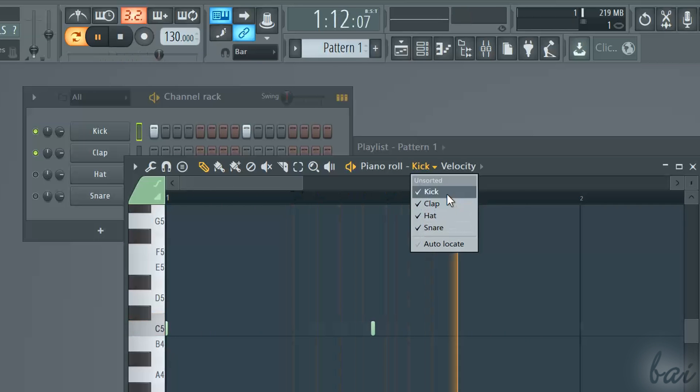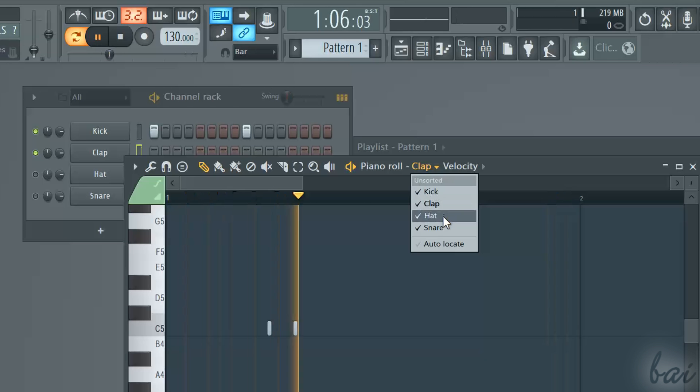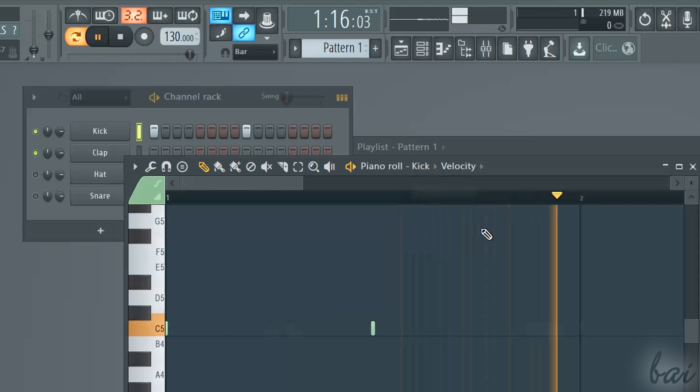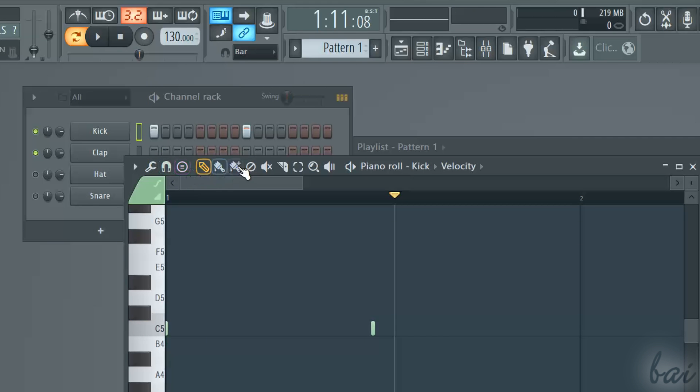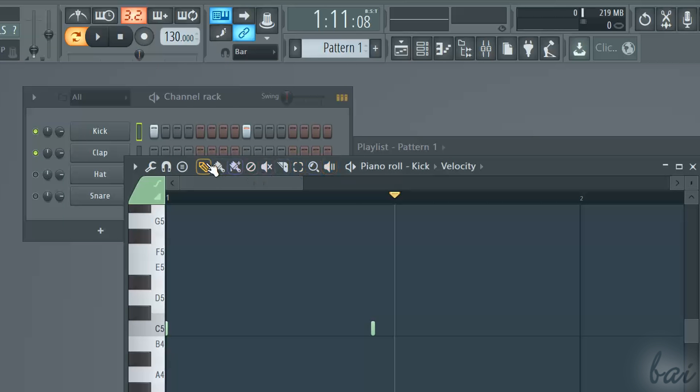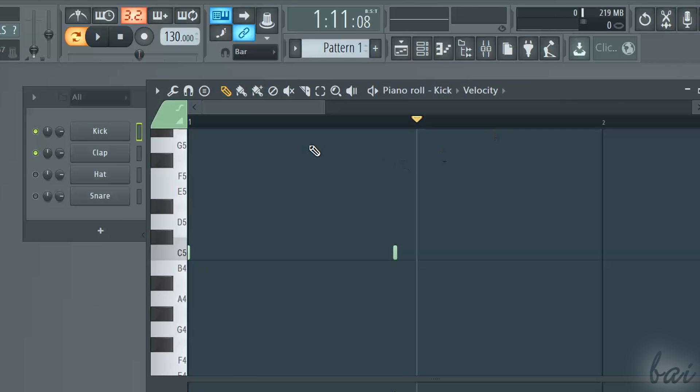The main purpose of the Piano Roll is to define the notes of the channel selected, such as its tone and length. In the top left corner you find the same tools seen in the Playlist window. In this case, you will work with notes and not with patterns, but their function is exactly the same.